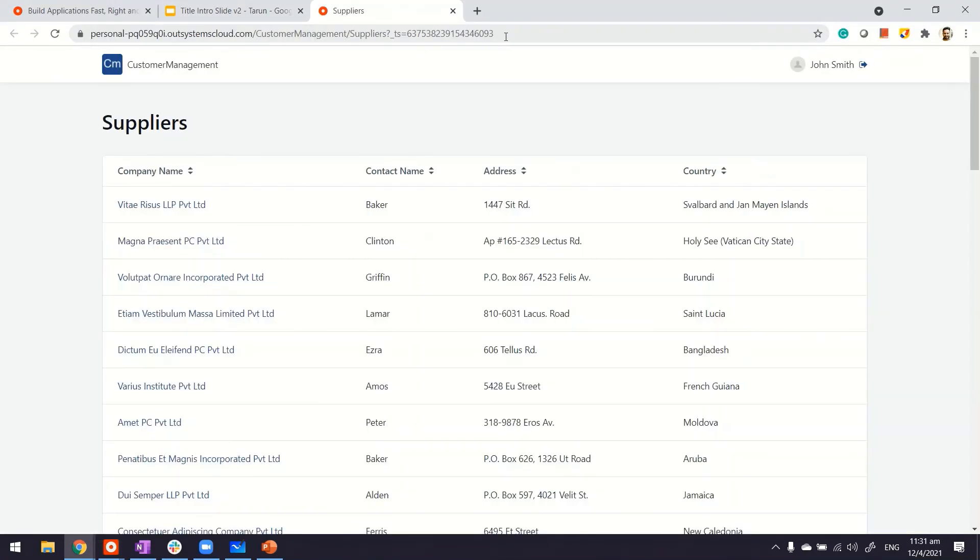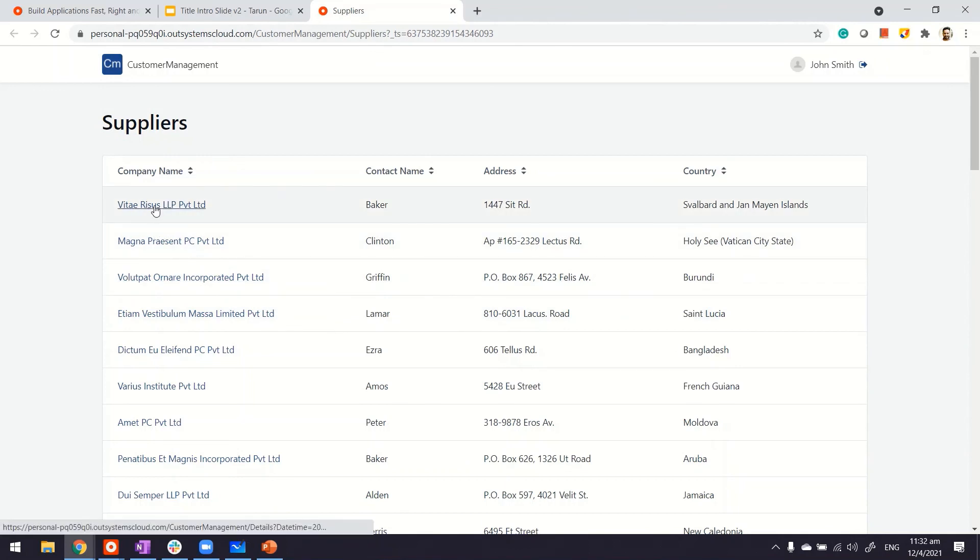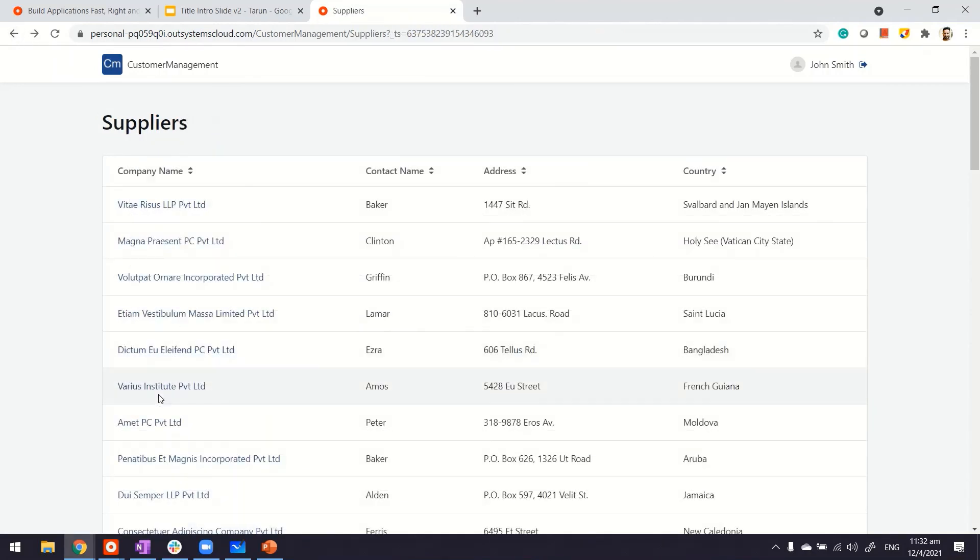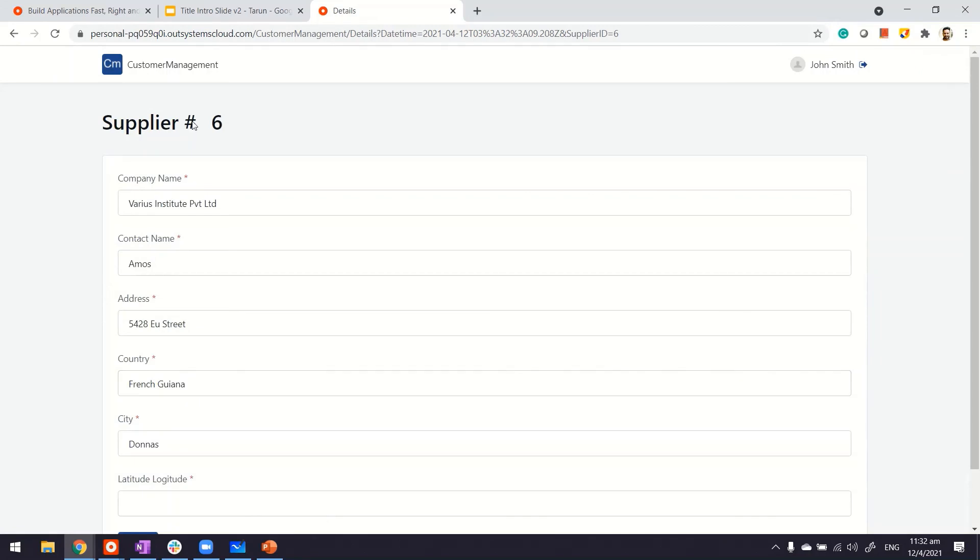Let's find it out. So we have the supplier list. The first column where the names are, there are the links. If I click on it, I can see the supplier ID with 1 and the details in there. If I go back, maybe I'll pick up one from the bottom. Supplier ID 6 and these are the details.